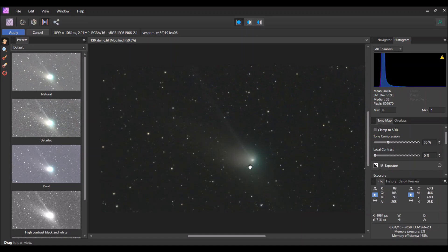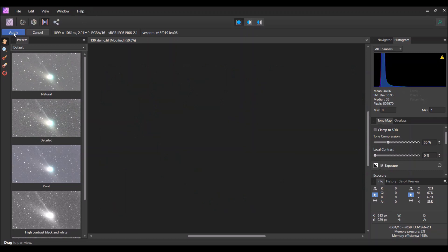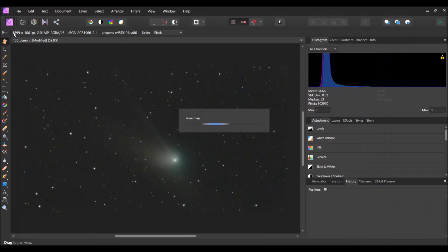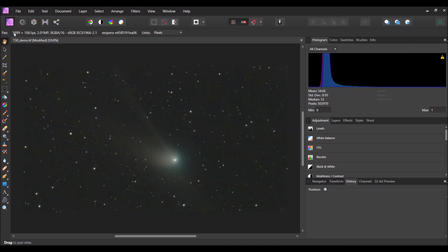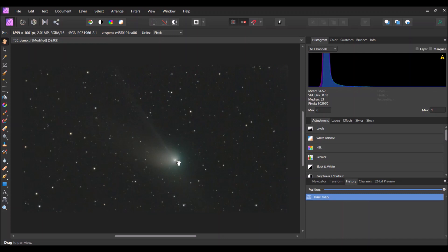Here you can see the core. You can see the dust tail of the comet and also the ion tail coming up here, which was very prominent back on January 21st. So then I'm going to click Apply up here, and that will apply those changes to the image and put you back in regular editing mode so you can do your further adjustments.